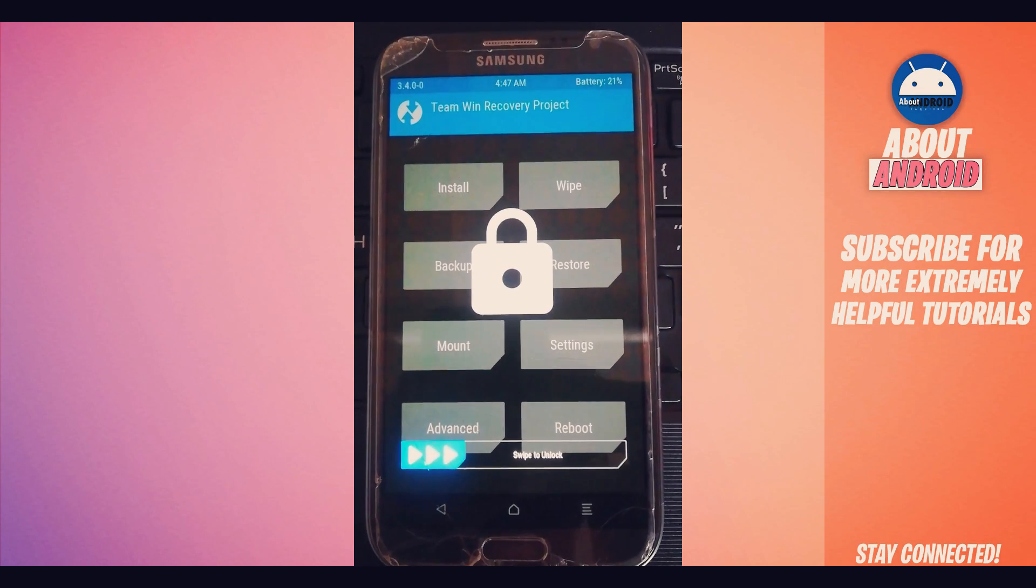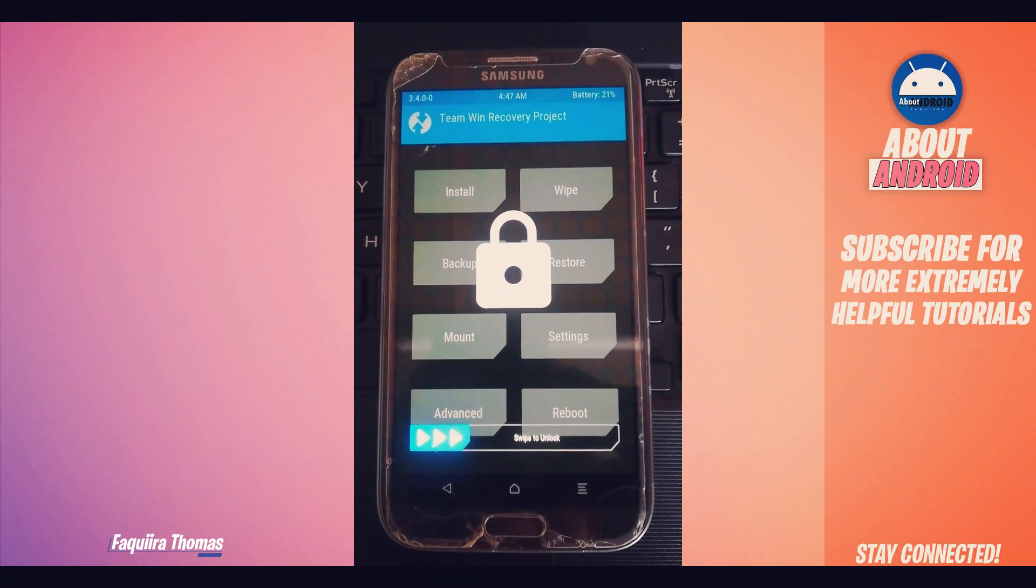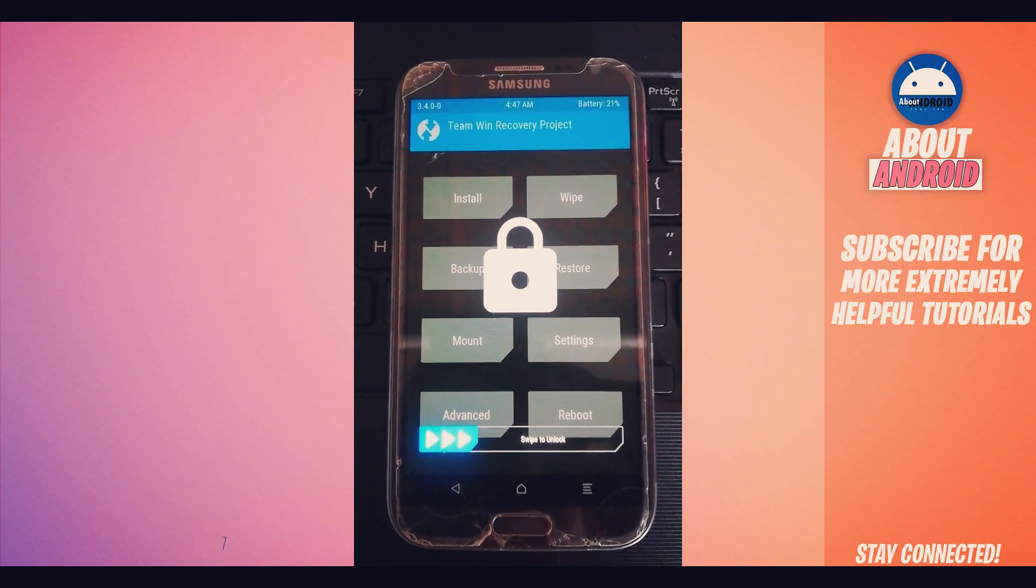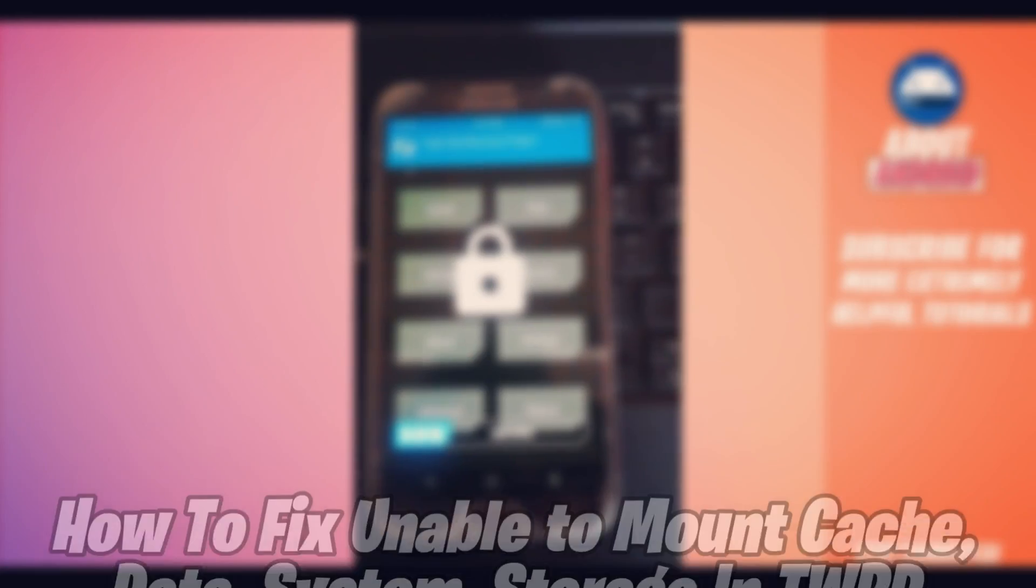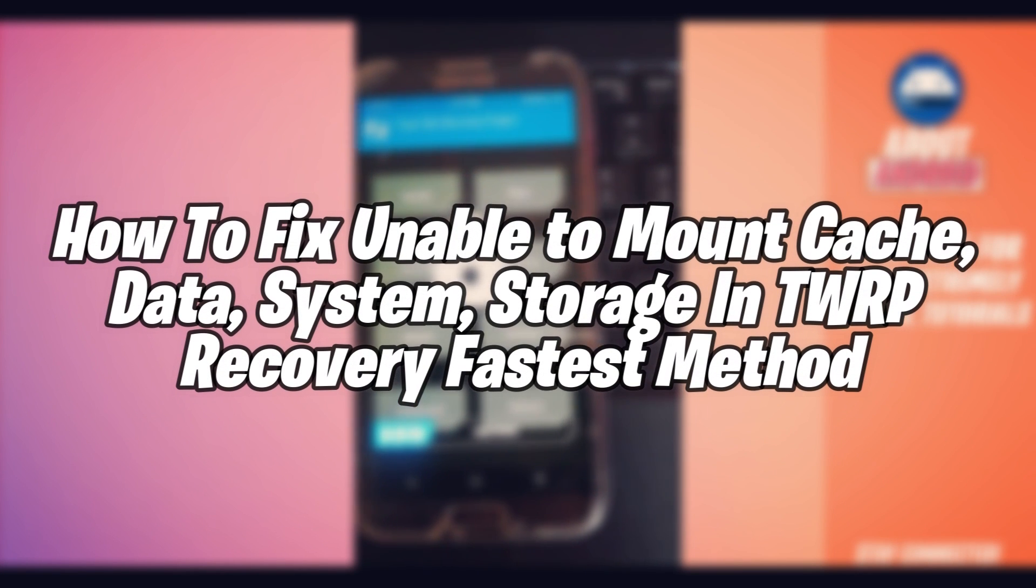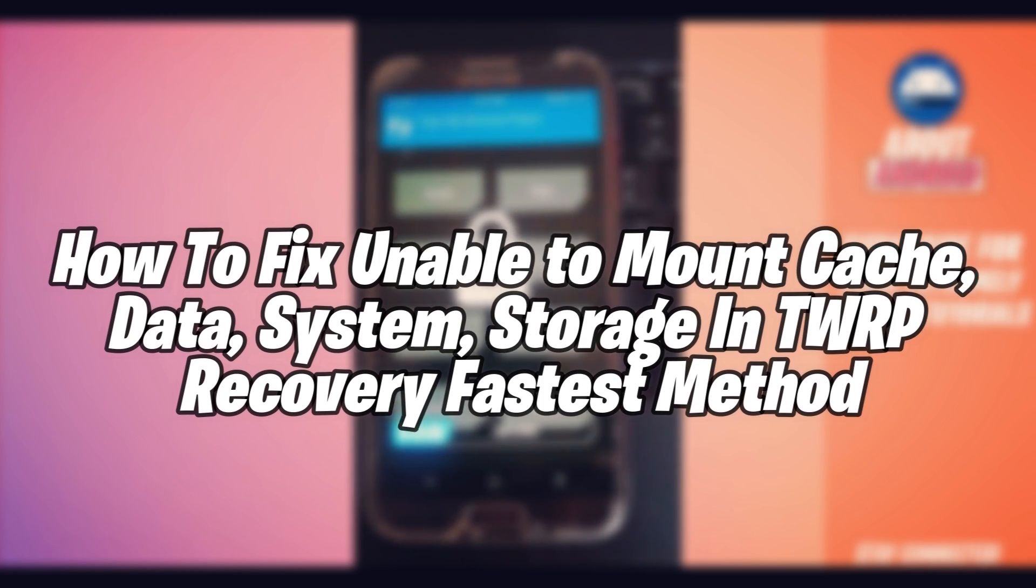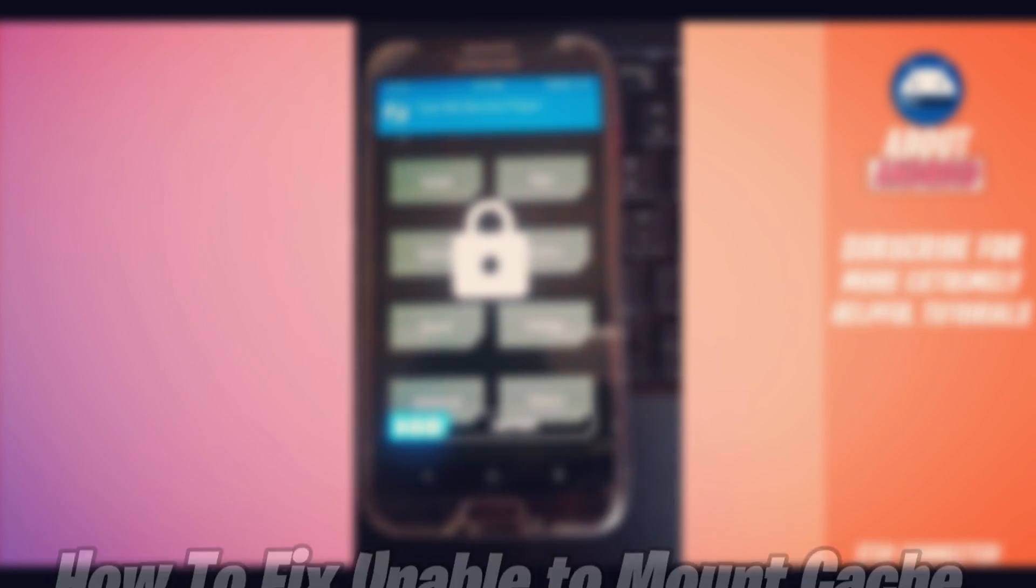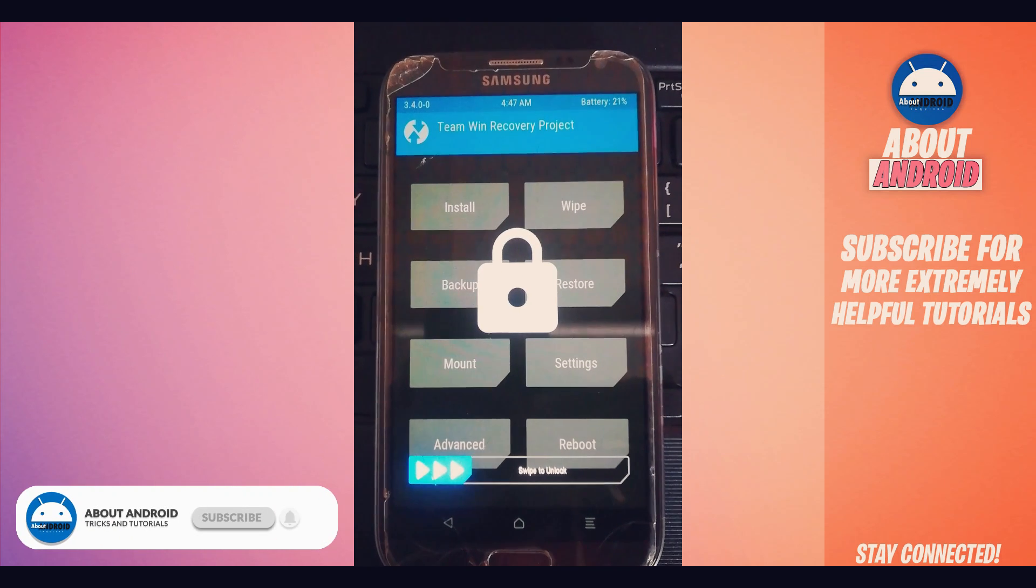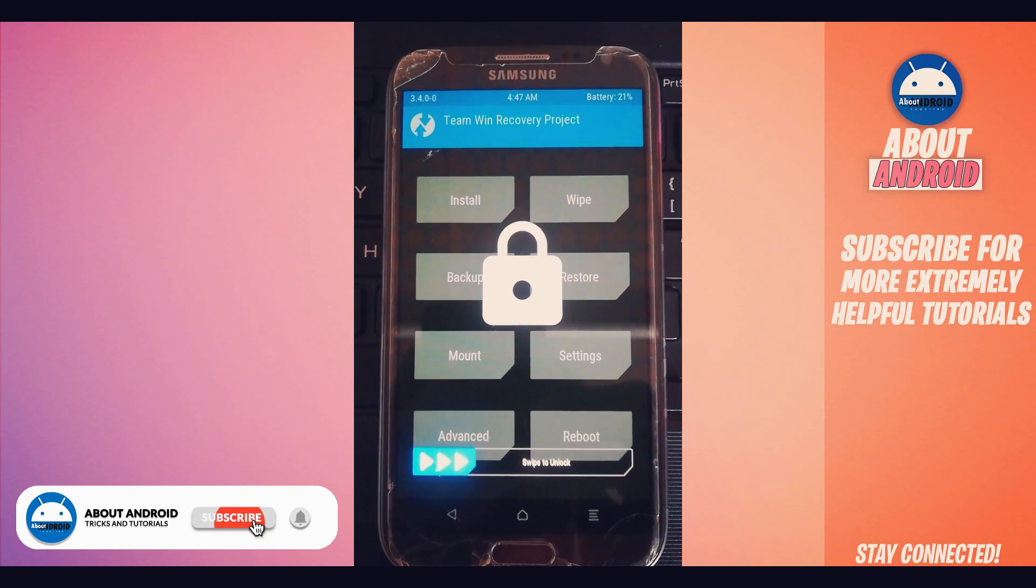Hey what is up everyone, welcome back to another video. In this video I'm going to be showing you how you can fix this kind of problem on TWRP—unable to mount cache, data, system storage in TWRP recovery. How you can get rid of this problem and able to mount the cache, data, system storage in TWRP, which is pretty easy to do. It's actually easy and simple, you don't need to worry about it.